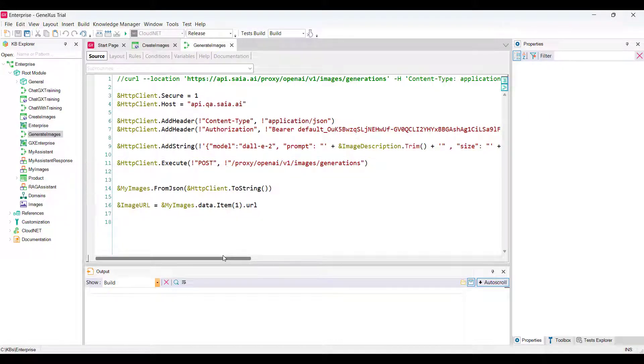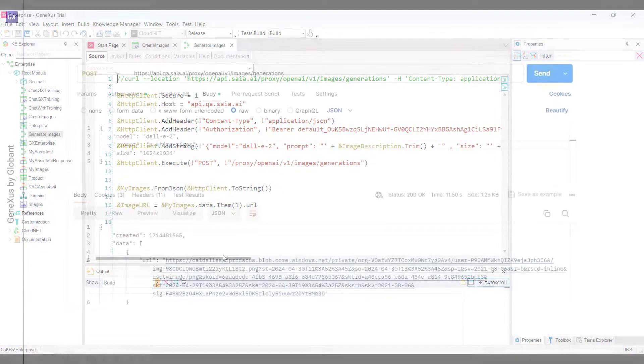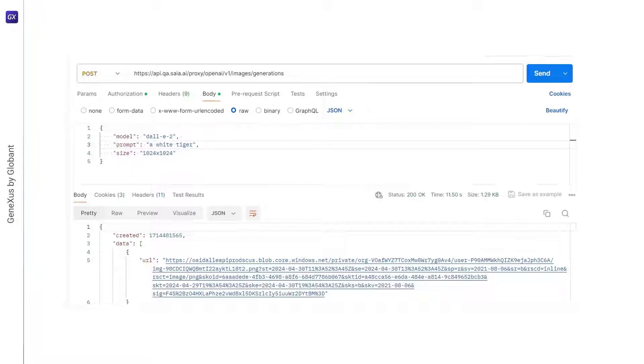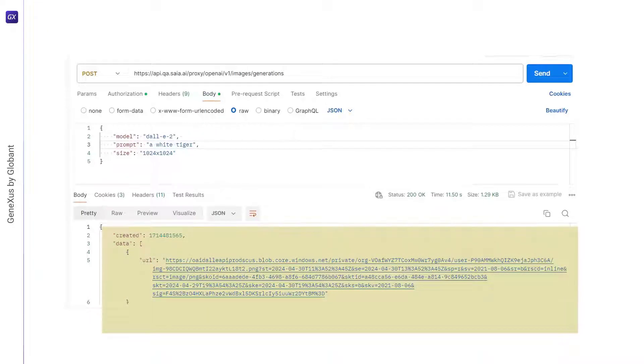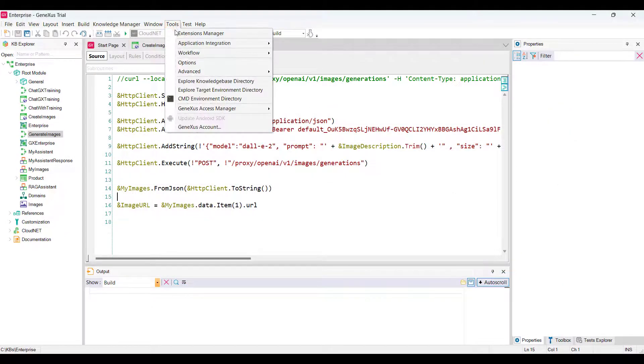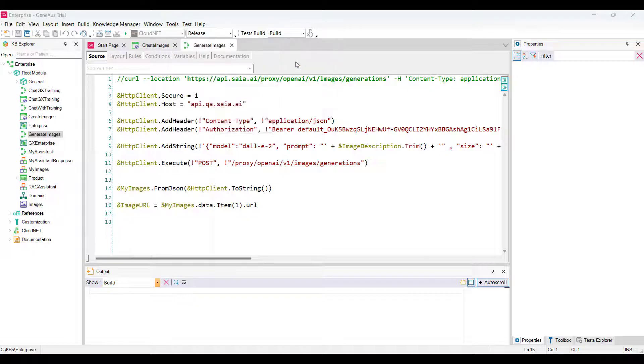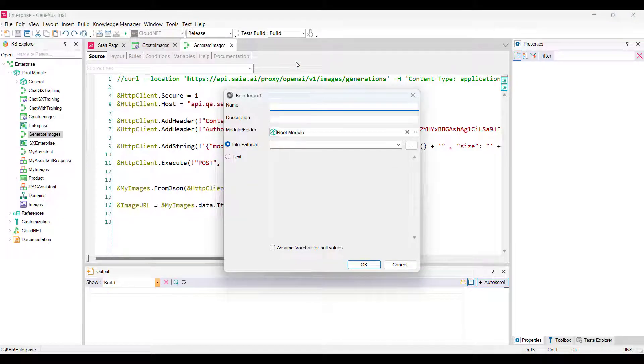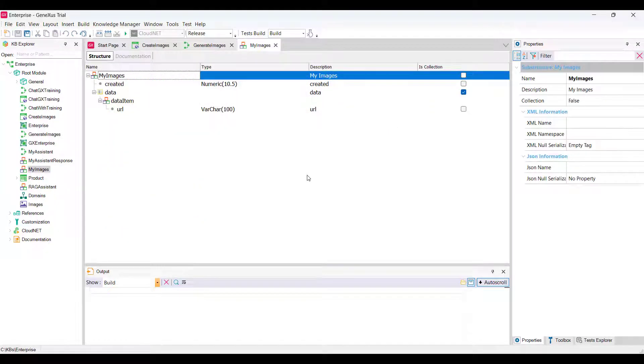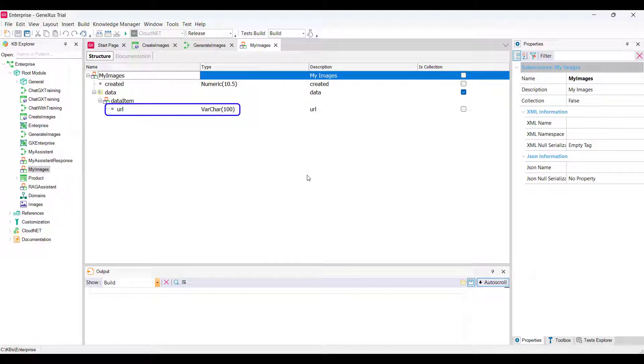What happens to the response received? We repeat the same process as in the previous examples. From Postman, we save the request response and import the file into our knowledge base using the option Tools, Application Integration, JSON Import. We name it MyImages, and this generates the following structured data type, where the URL element of the first item of the data collection will correspond to the URL of the generated image and will be the output parameter of our procedure.